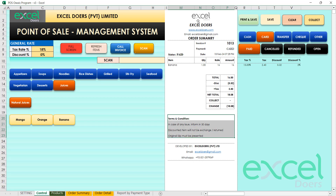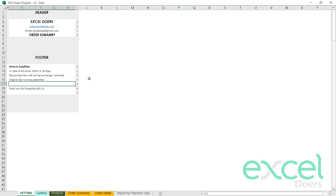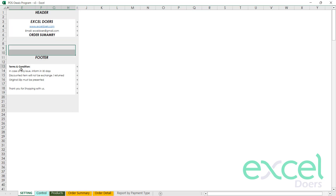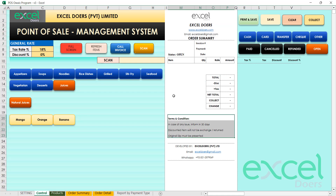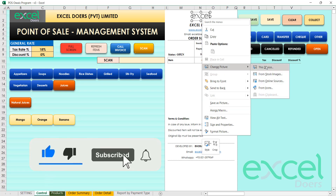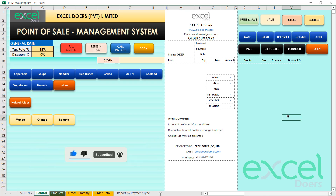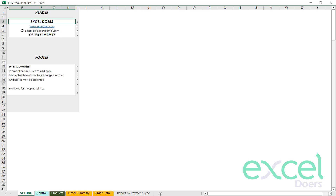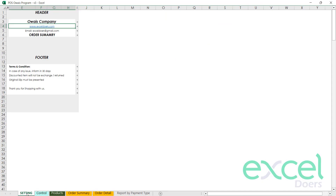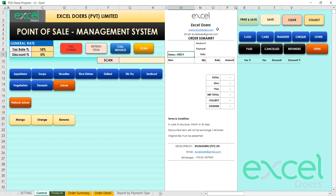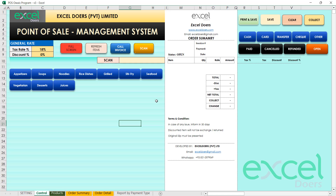You can edit the invoice heading and footer from the settings. Once edited, it becomes part of all new invoices — just click Clear to apply the update. To change the logo, right-click the logo area, select 'Change Picture', and upload your own image from the device. For example, changing the company name to 'Always Company' and clearing updates it; changing back to 'Excel Doors' restores it.